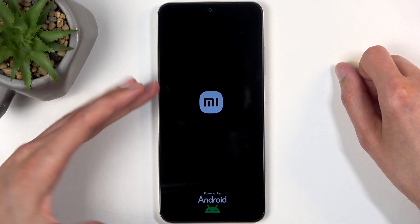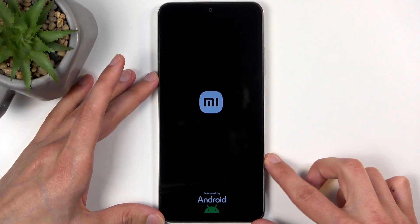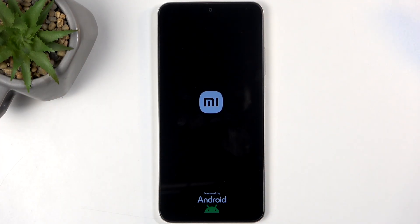Once it does so, you can let go of the button, and the device will turn on on its own, and take us back to Android.